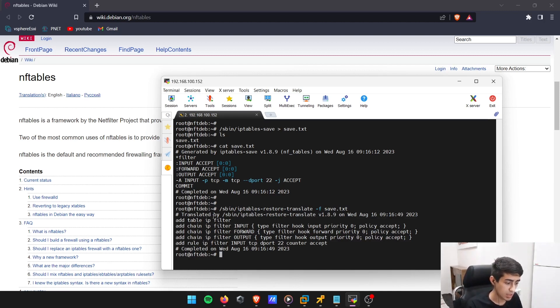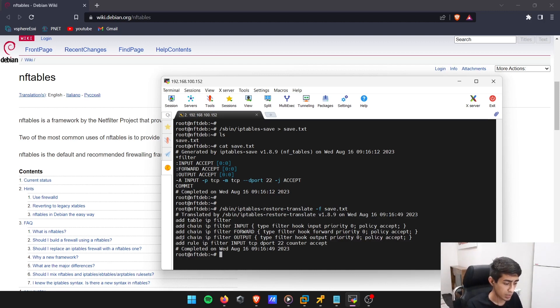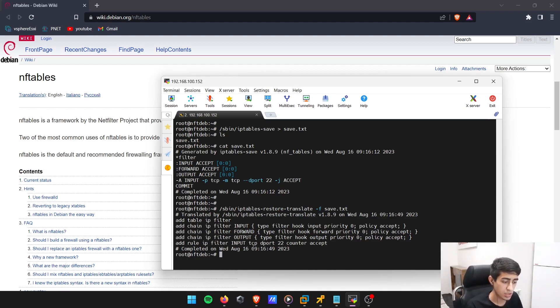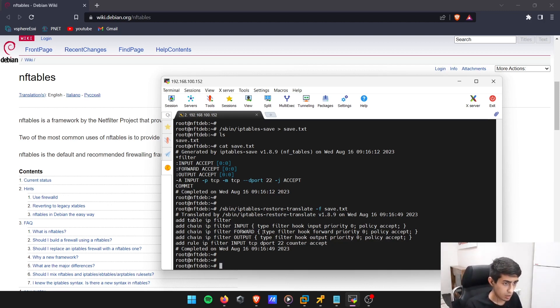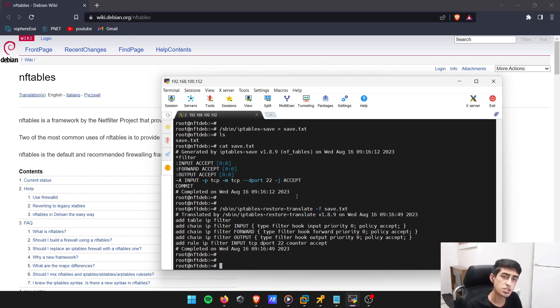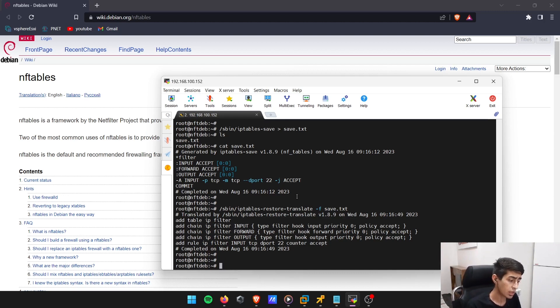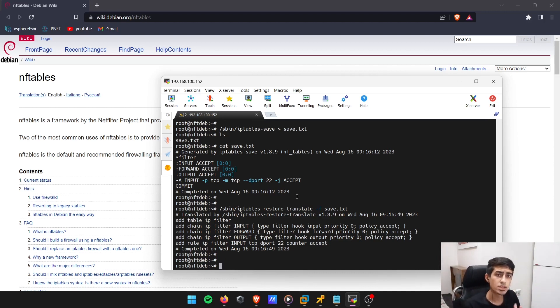You can see how this rule actually looks in nftables: add rule IP filter input chain, TCP destination port 22 to be accepted. The next thing I'm going to do is copy all the configuration file, which is now converted to NFT, to an NFT file so I can run this NFT file.